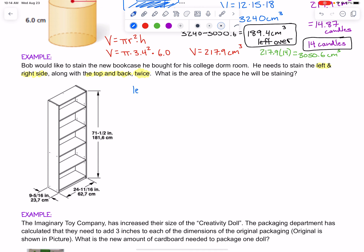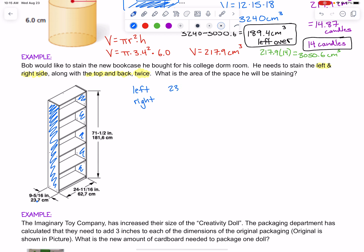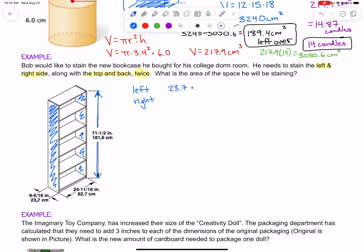Let's get organized. We want the left and the right, which are the same size. The left side and the right side are going to be the same. They've given us centimeters, which are typically easier to work with. So the left and the right is going to be 23.7 times — because we just want length times width — and the height of it is 181.6 centimeters. So area equals 23.7 times 181.6, which gives us 4,303.92 square centimeters.